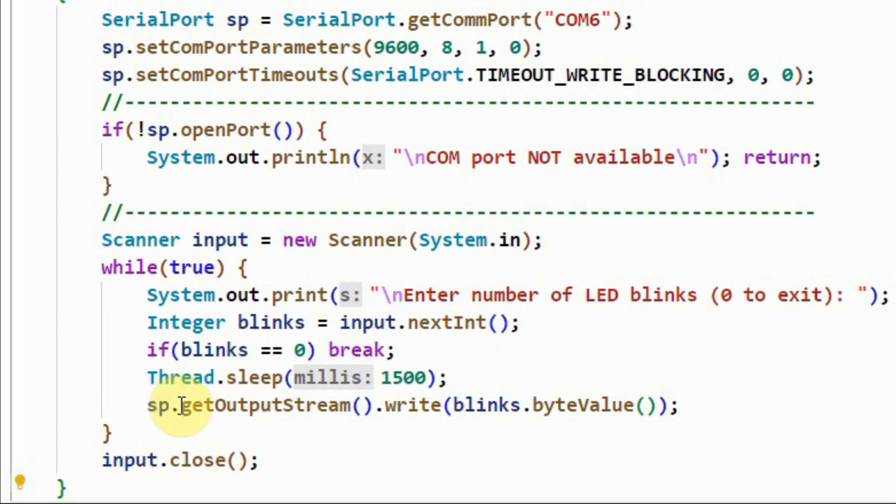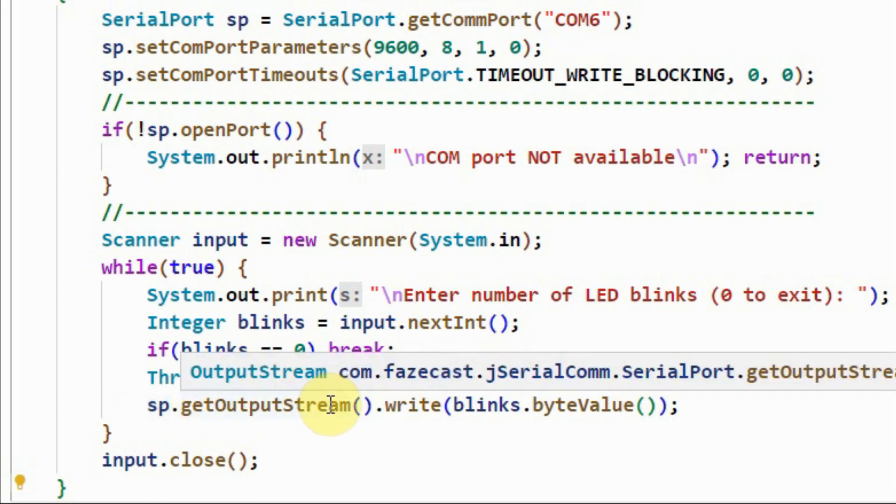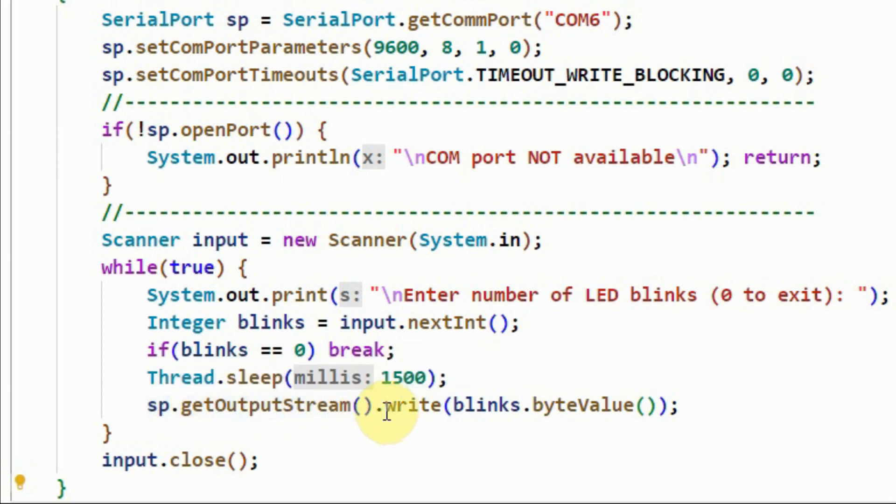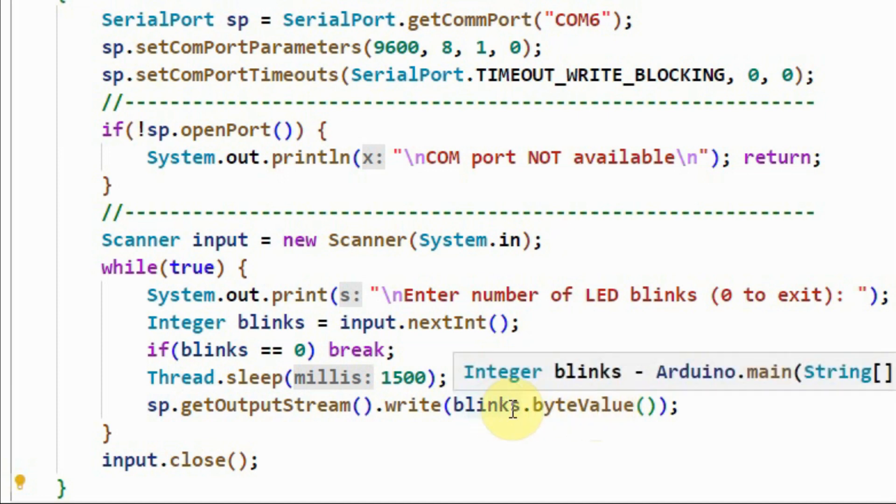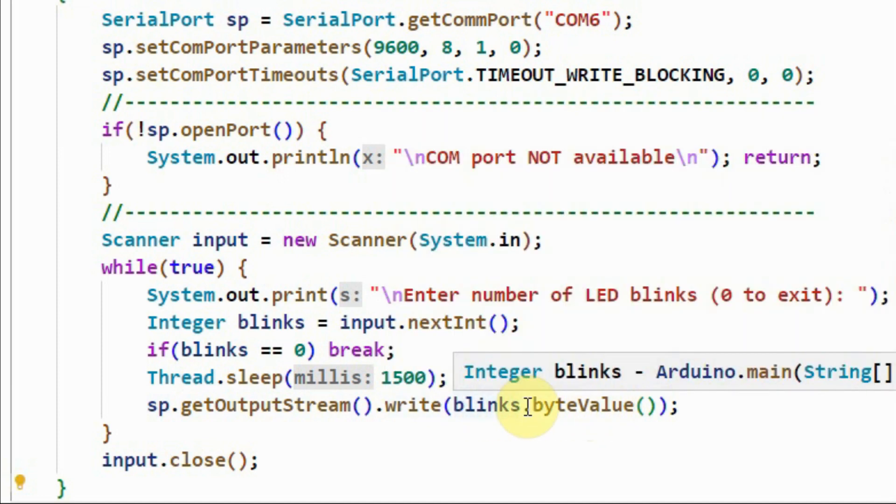And then using the getOutputStream method, we write or we send the byte value of the number of blinks to the Arduino.